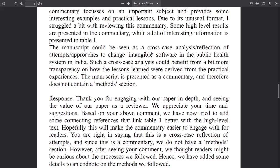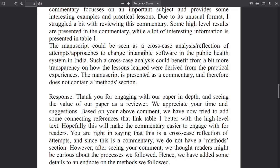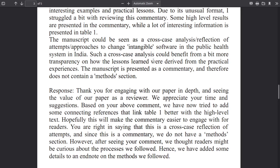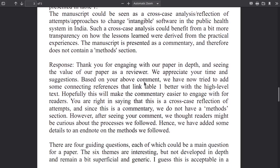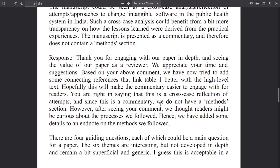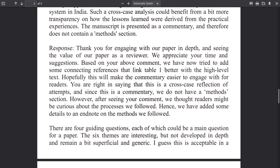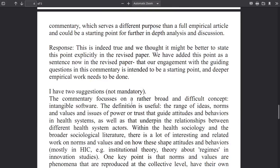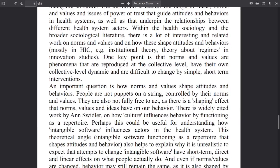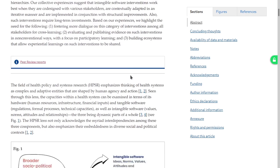Due to its unusual format the reviewer struggled a bit with reviewing — a lot of interesting literature is present in table one. Such a cross-case analysis could benefit from a bit more transparency about how the lessons learned were derived from the practical experiences. It's a commentary, therefore it does not contain a methods section. The review comments were not really useful.